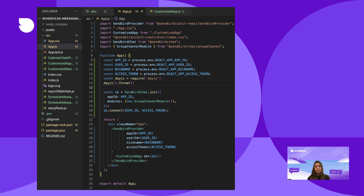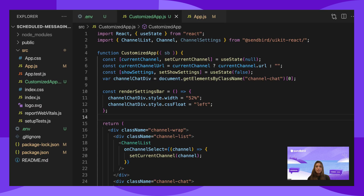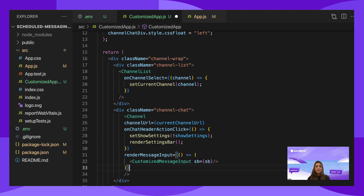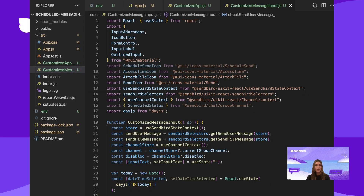To begin, we'll be starting with the custom UIKit application already set up. Please refer to the creating a custom UIKit app video or the UIKit documentation to get to this point. In the customized app, the channel component will use the render message input property. This displays the custom message input component within the conversation window.